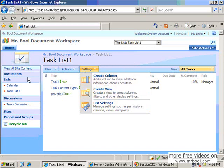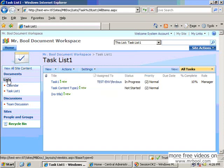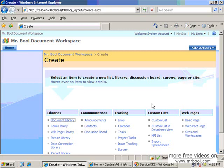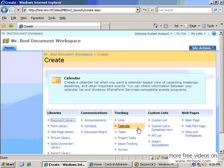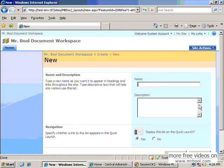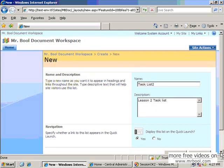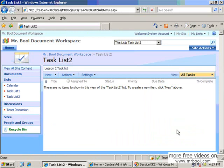You can create your list from the site action menu, and from here you can choose the type of the list. I will create another task list with the name Task List 2. You can add some description here — for example, 'another lesson task list'. Then create this list.